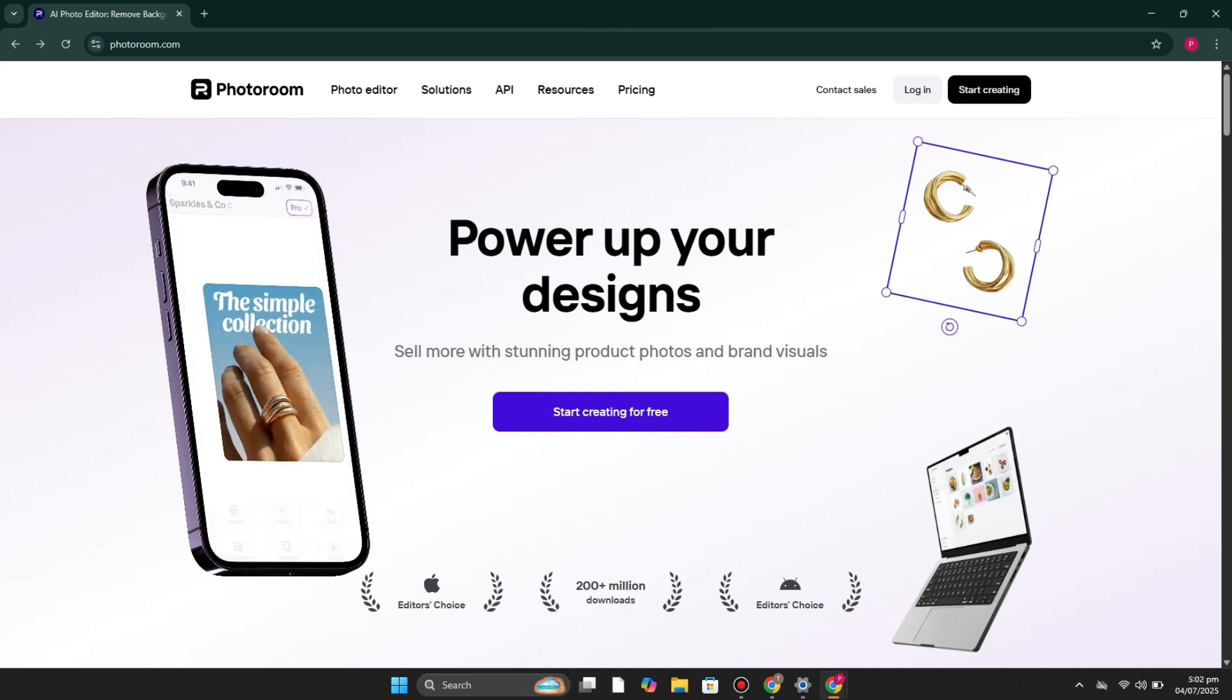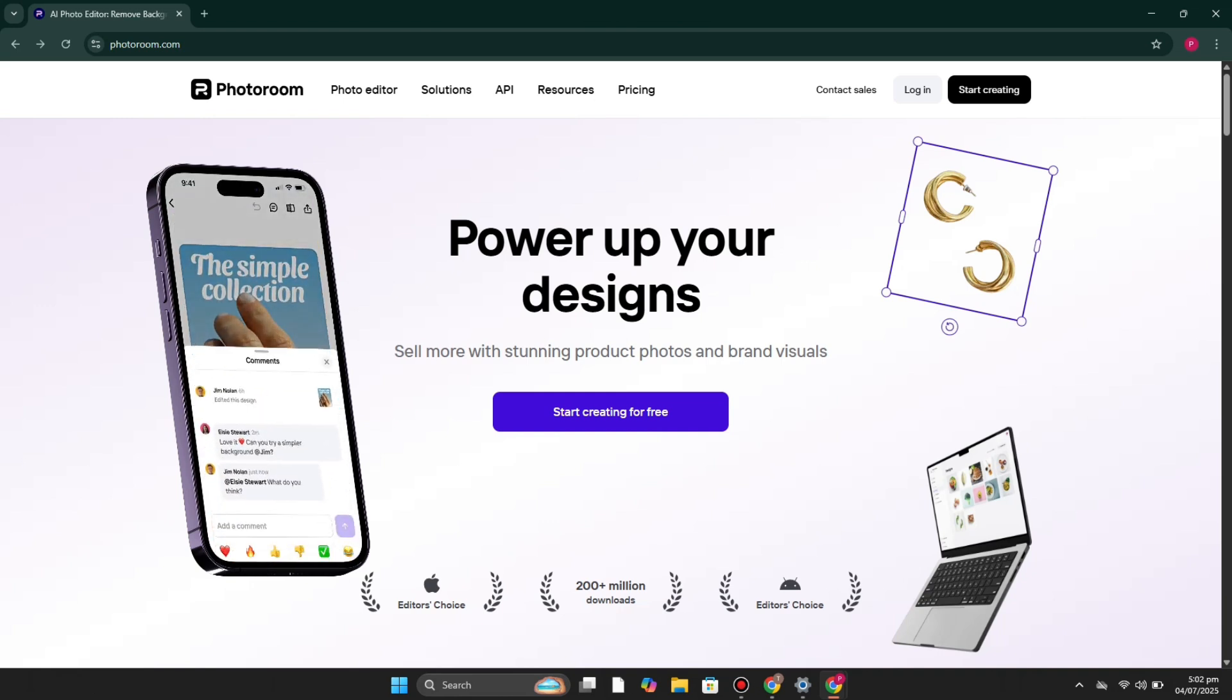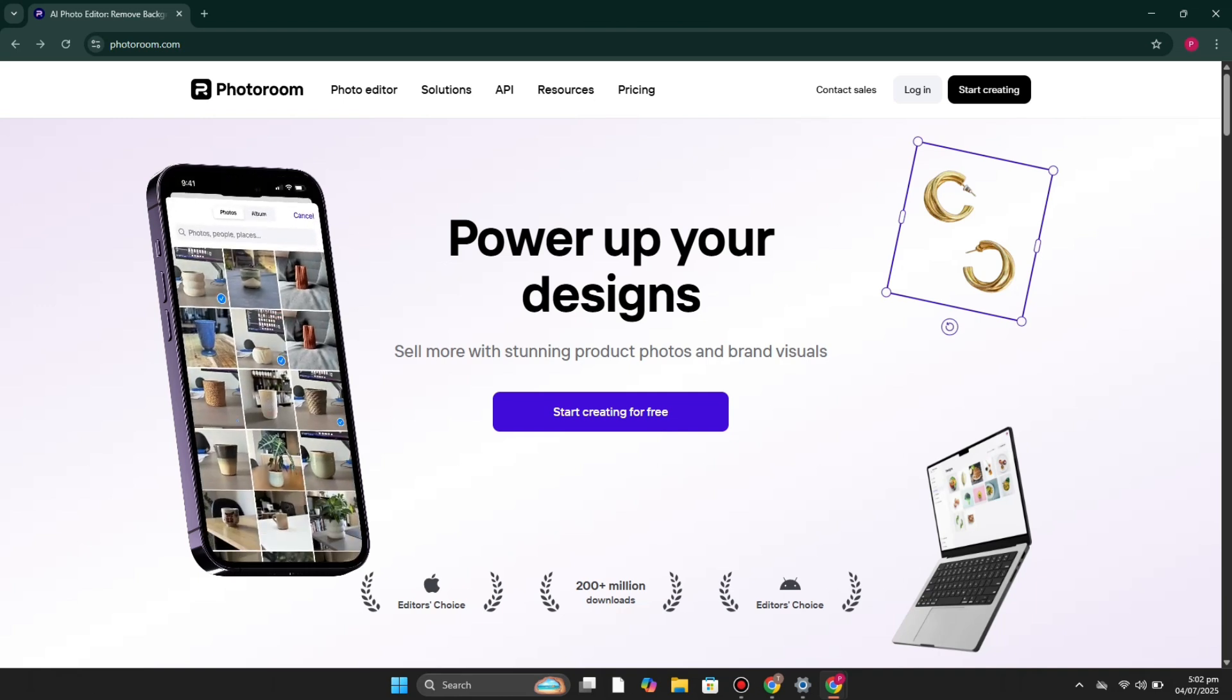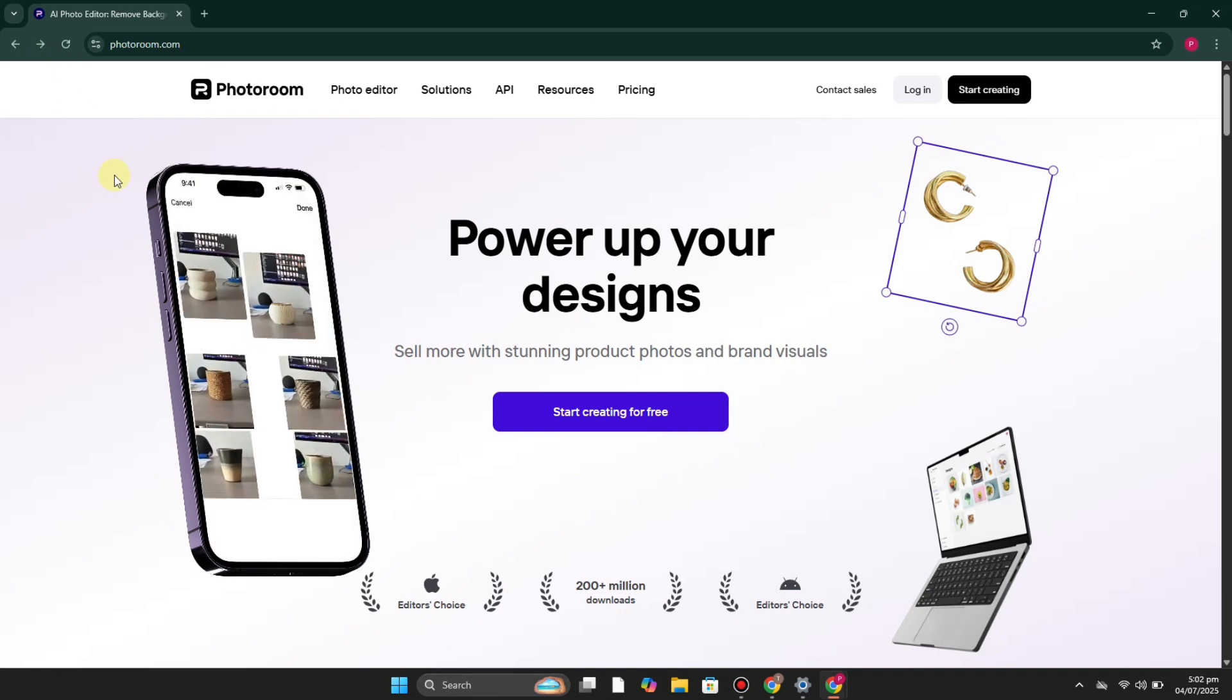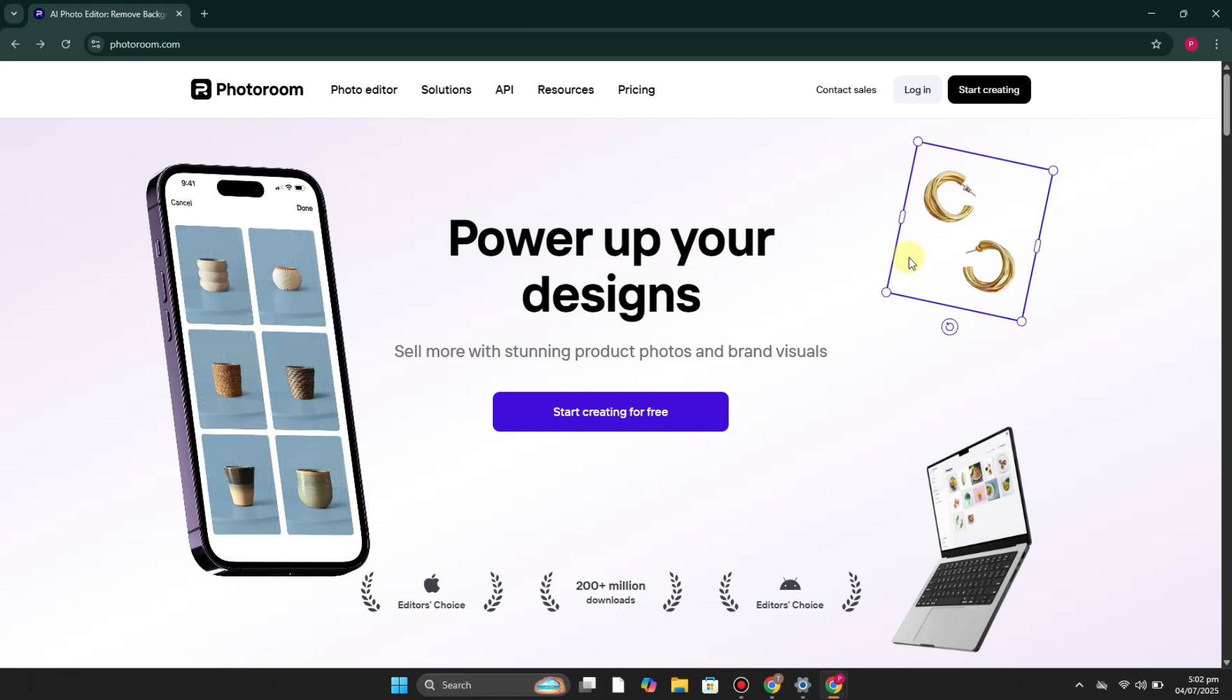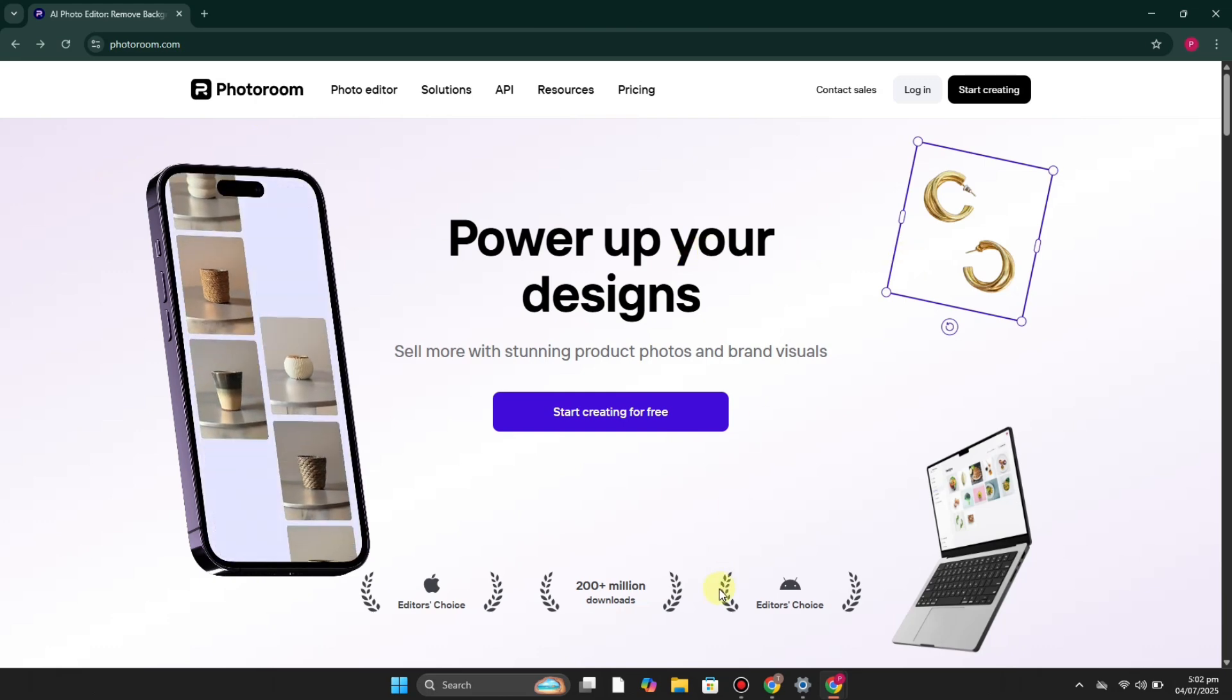Then you can make up your mind if you want to use it or not. To access this platform, first you have to simply go to its website, which is photoroom.com, and you will be here.